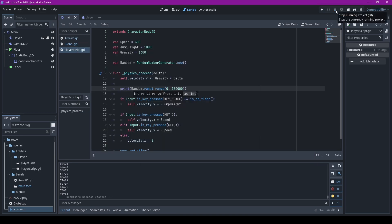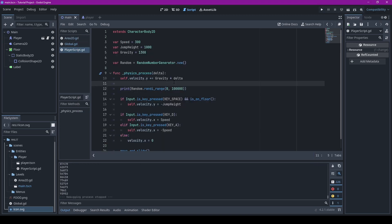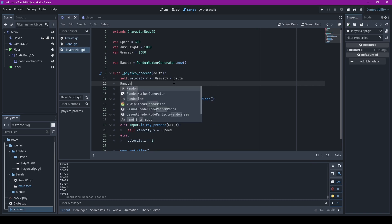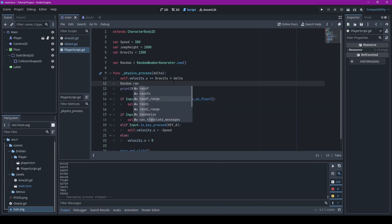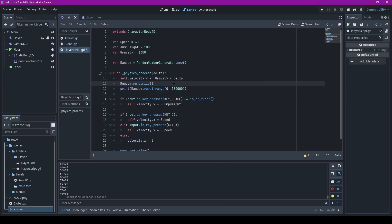With Godot 4, you don't need to call randomize anymore. It's unnecessary since it automatically hooks up with a seed based on the time on your computer. Since time is always changing, you'll never get the same seed twice. But in case you need it for whatever reason, you can still call it — there just isn't much of a point.